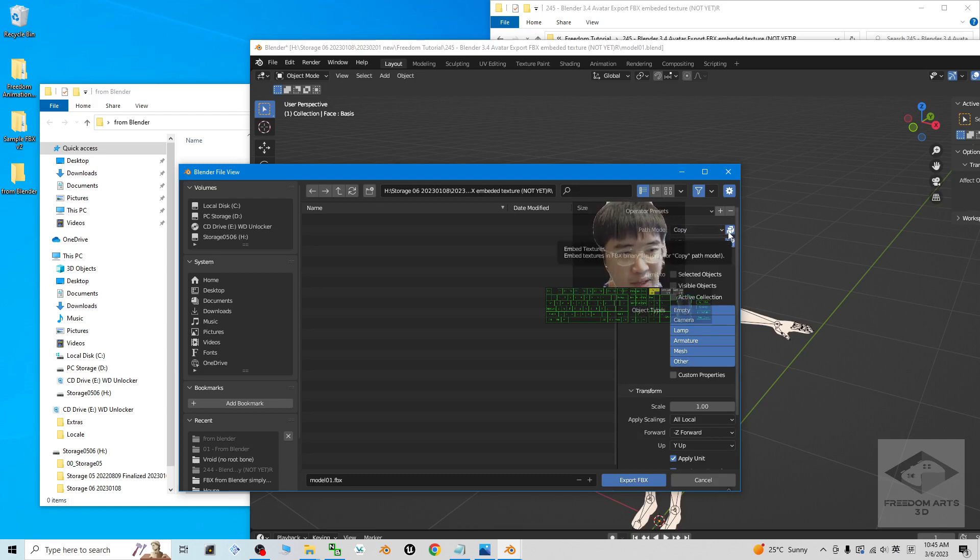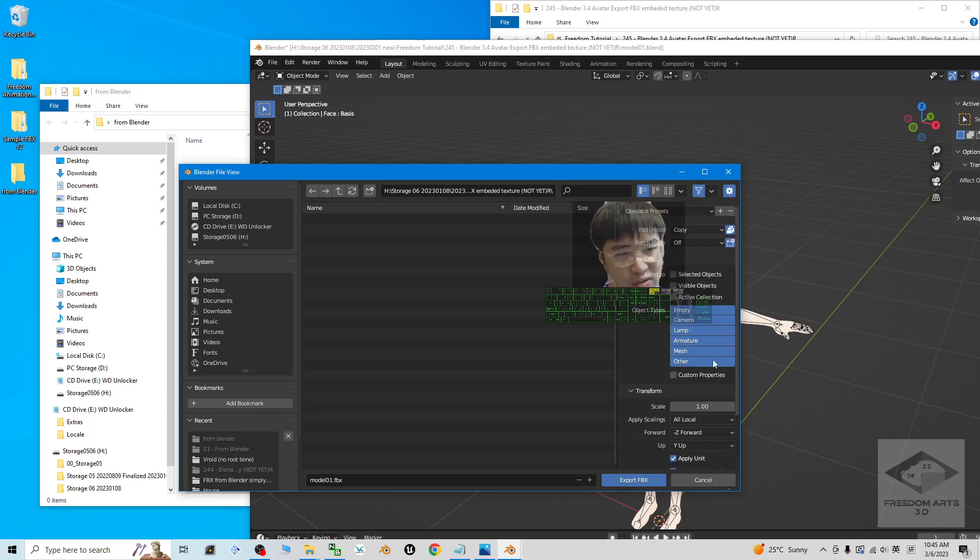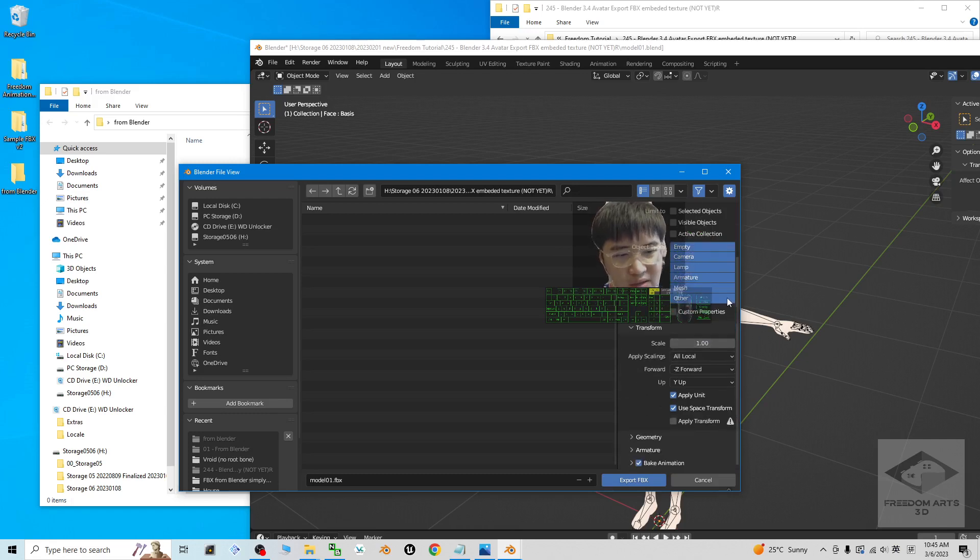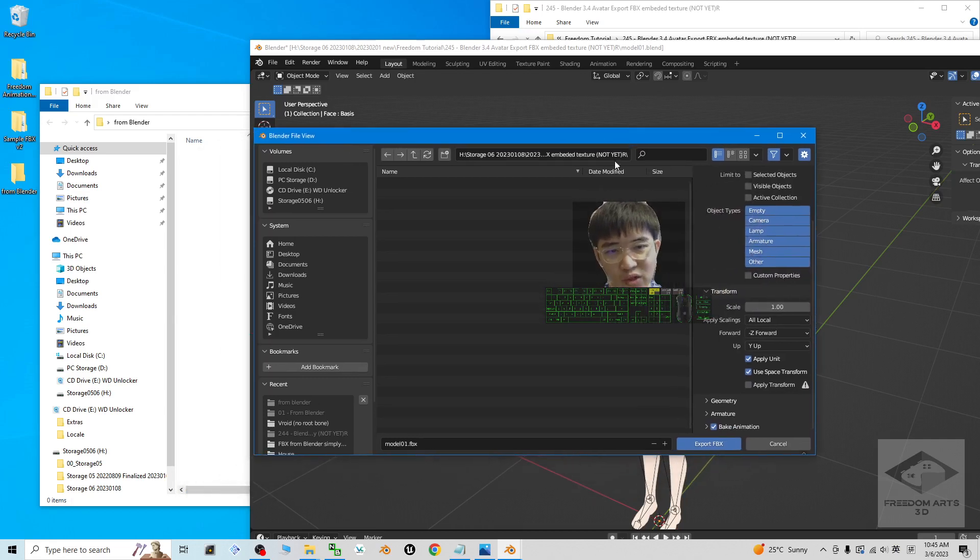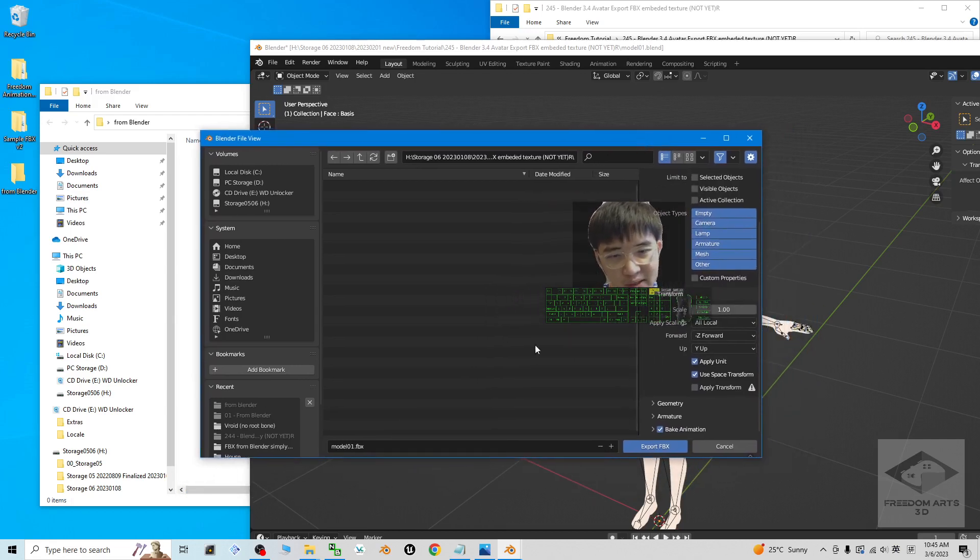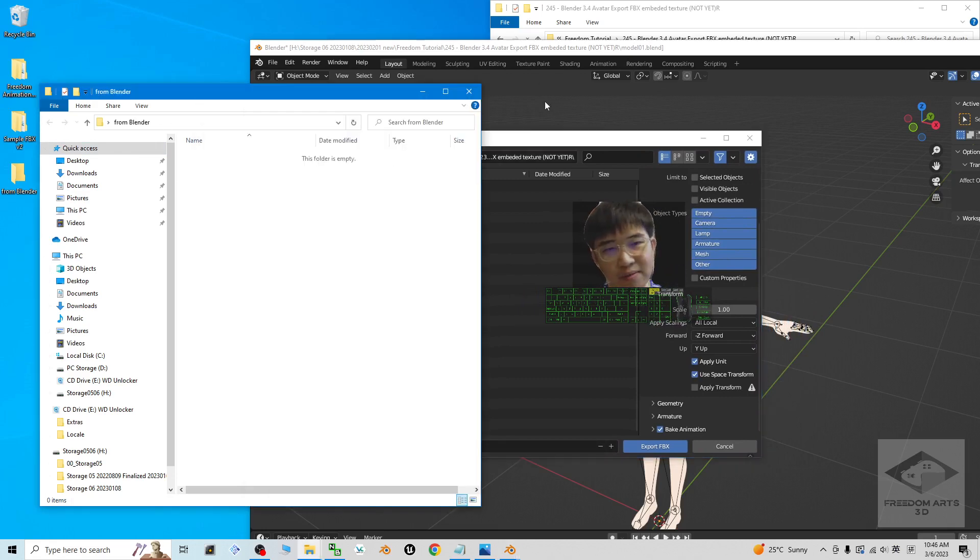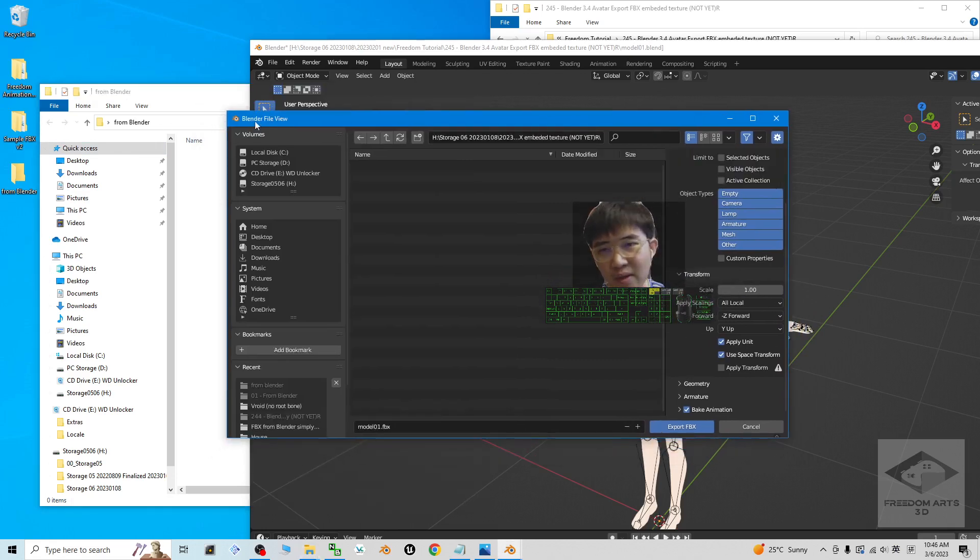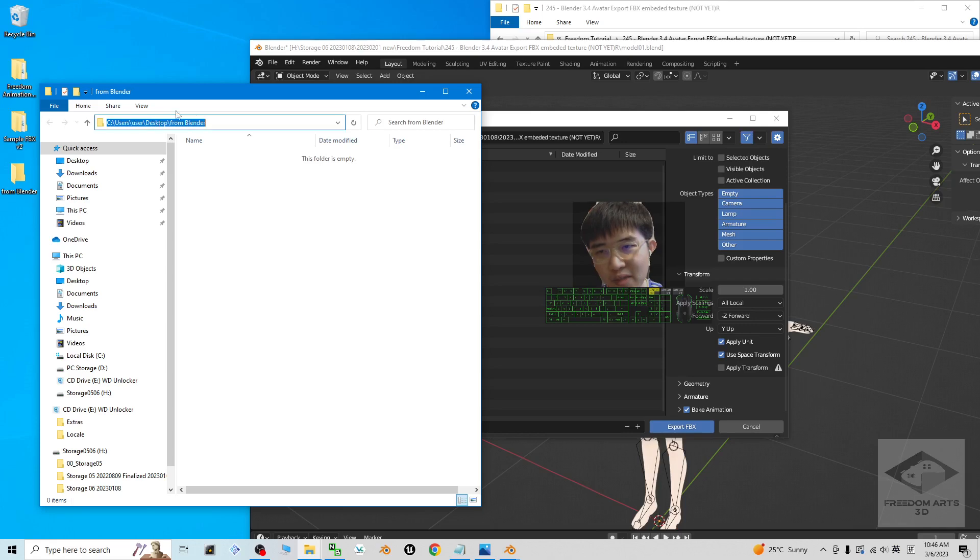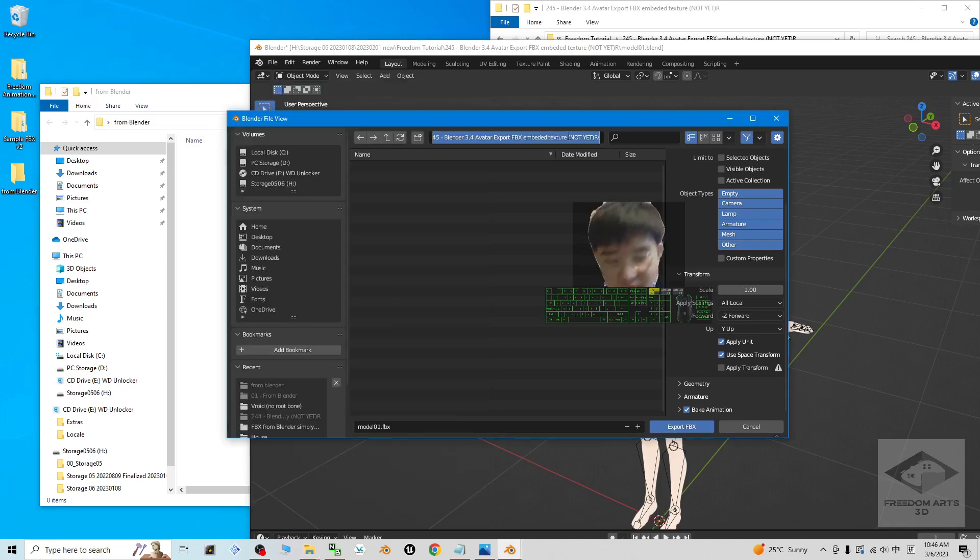Make sure Copy and Embed Texture are both selected. You don't need to worry about the facial blend shape, the morph, the shape key, because the shape key and blend shape are going to export and embed inside the FBX automatically. Now I copy this folder destination location—Ctrl+C to copy—and click here, Ctrl+V to paste, and press Enter.